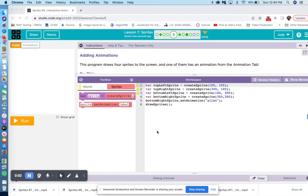So here we are with Lesson 7, Bubble 5, Level 5, Code.org Discoveries Unit 3, and this is the 2223 version.